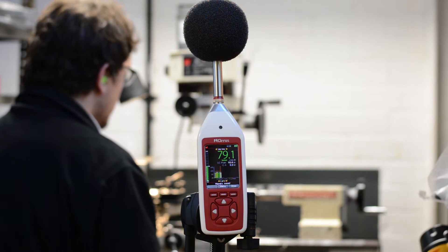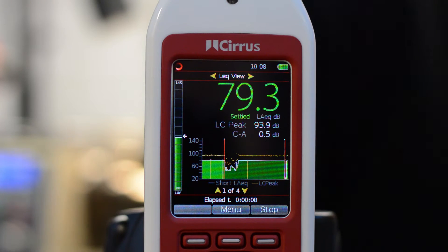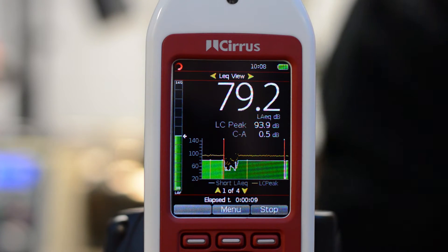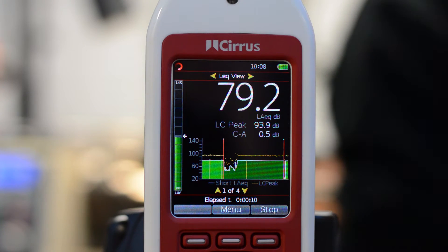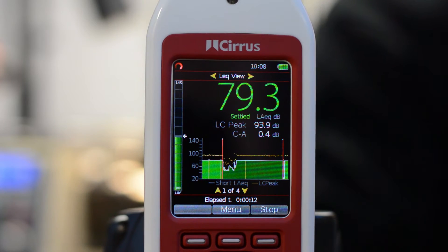On this screen we can see the current A-weighted Leq, the C-weighted peak, the C-minus-A, and the display of the time history.